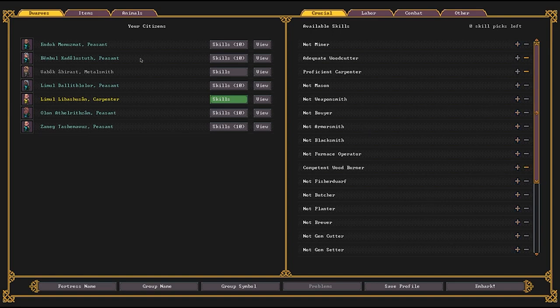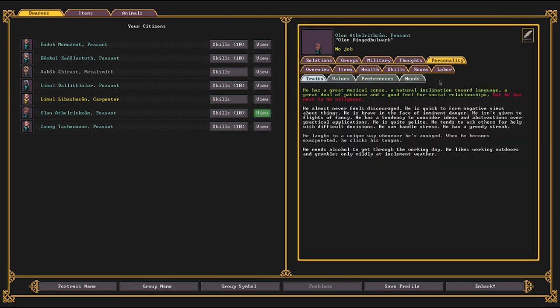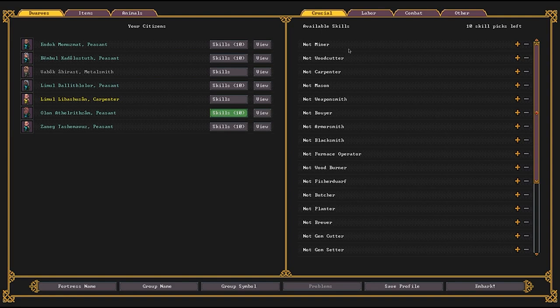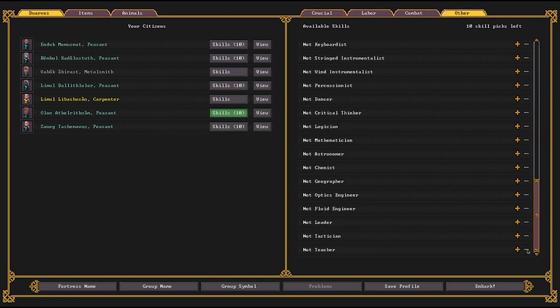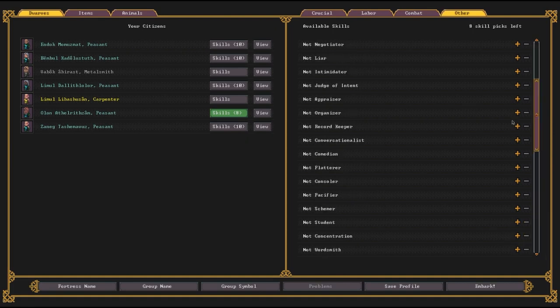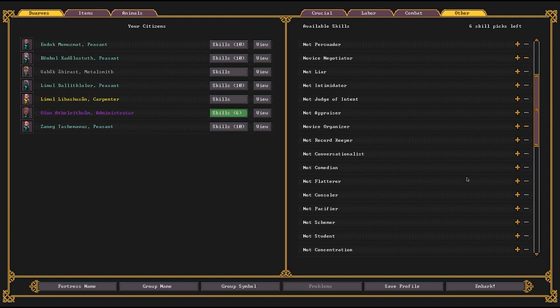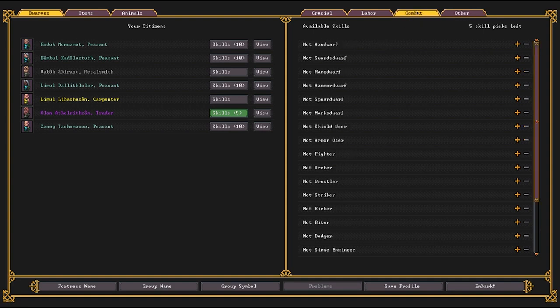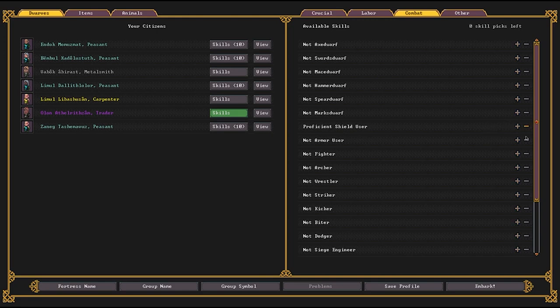Next, you want to identify who your leader is going to be. Someone with good social skills. So Olan here has some good smattering of social skills, inclination towards language, social relationships, patience. So we're going to make them our leader. For our leader, what we're going to want to do is go to the other tab, give them a point of leader and a point of tactician, a point of organizer, point of negotiator, and a point of appraiser. The other parts of their skills, you're going to want to give them under combat, five points of shield user. More on that later.